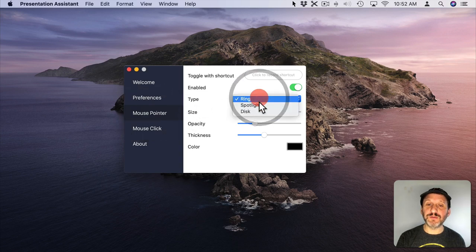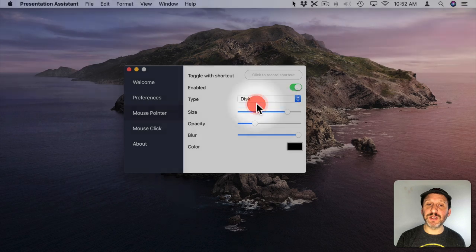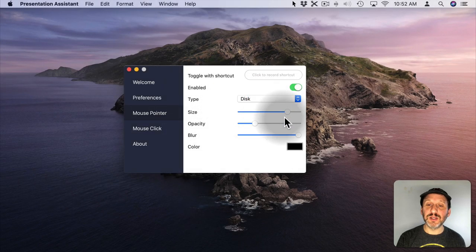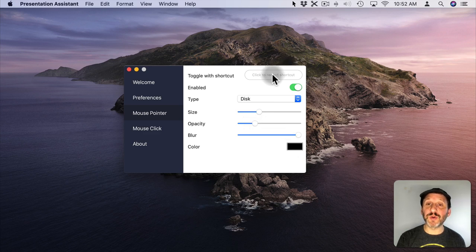You can change it, Ring, Spotlight which dims the rest of the screen, or Disk which doesn't. You can change the size for any of these and the opacity, blur, the color, and you can record a shortcut to turn this on.